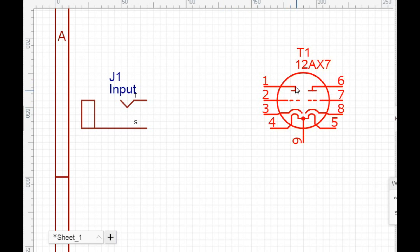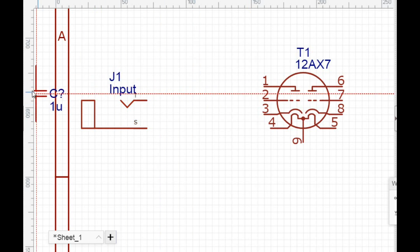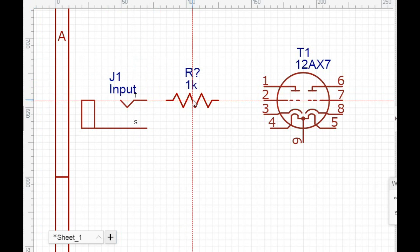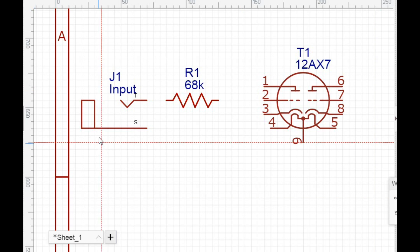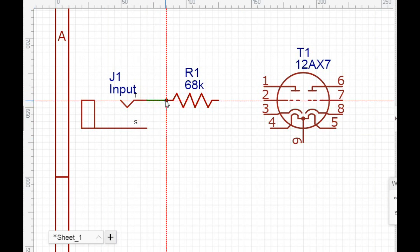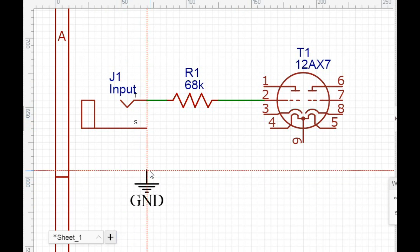So here is our plate, which is another word for the anode. This is the grid. This is the cathode. And this down here is the heater filament. All right. So over here we have our standard quarter-inch input jack. So we're going to need a resistor, put in between them. And we're going to use 68K, which is what Fender used on all their early tweeds.